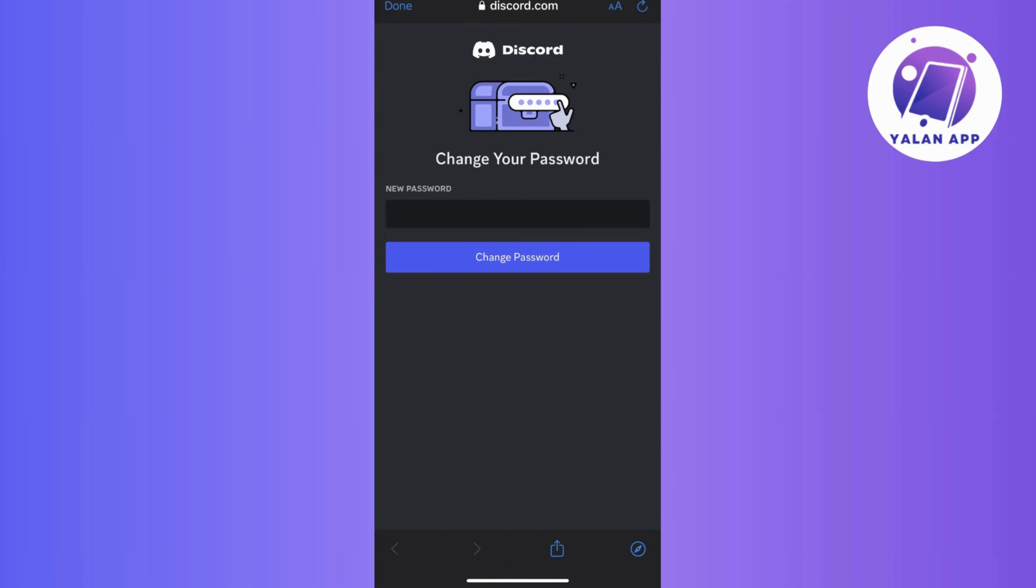Now, on the Discord password recovery page, you will encounter a prompt asking you to enter a new password. This is where you get to create a fresh secure password for your Discord account. So take a moment to come up with a strong and secure password, enter it into the designated field as prompted,